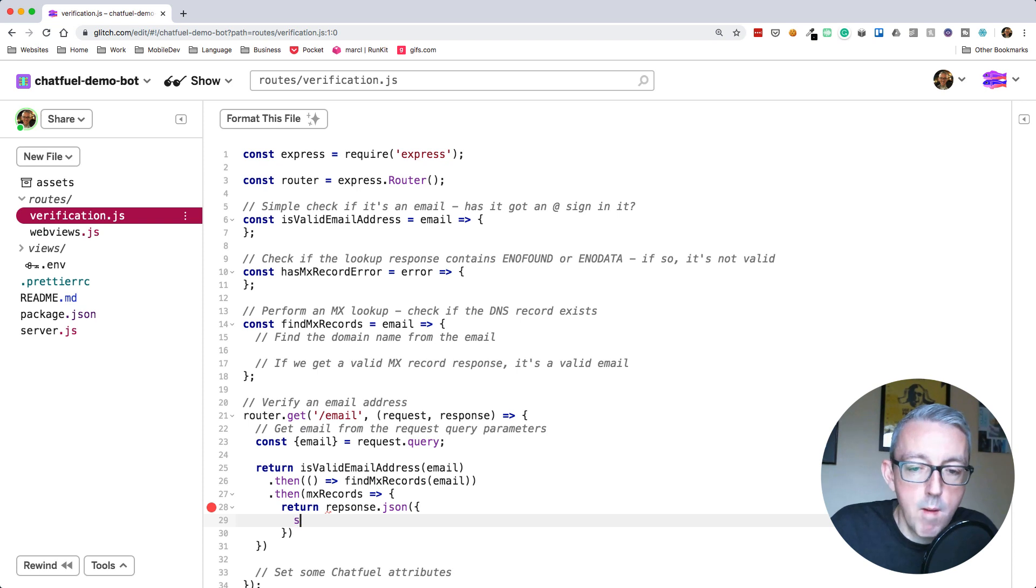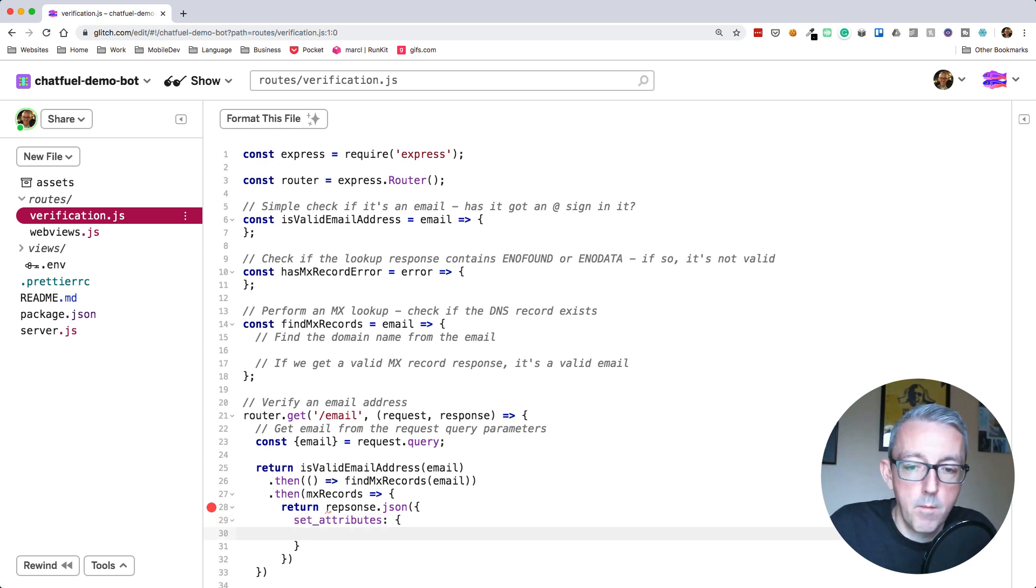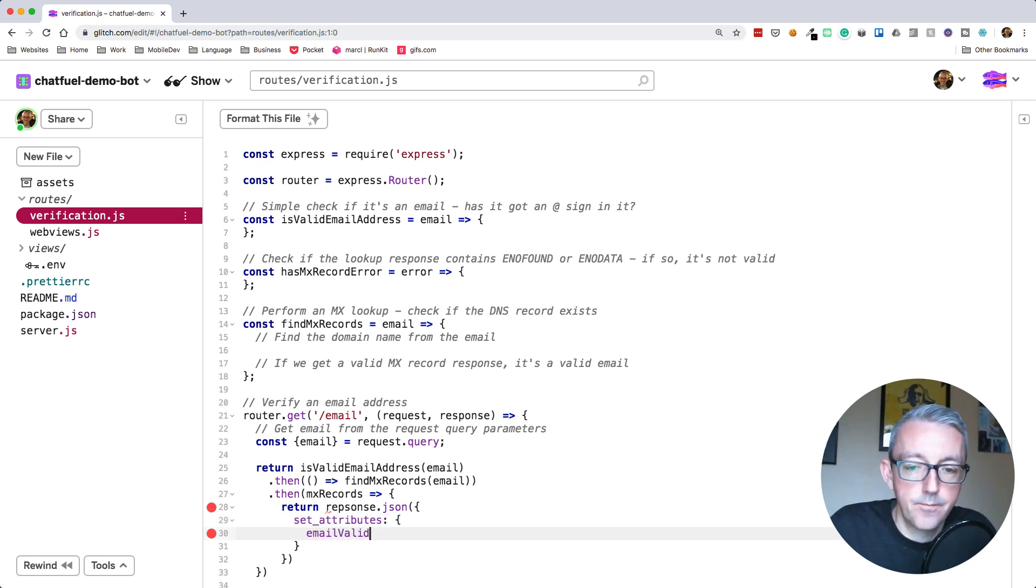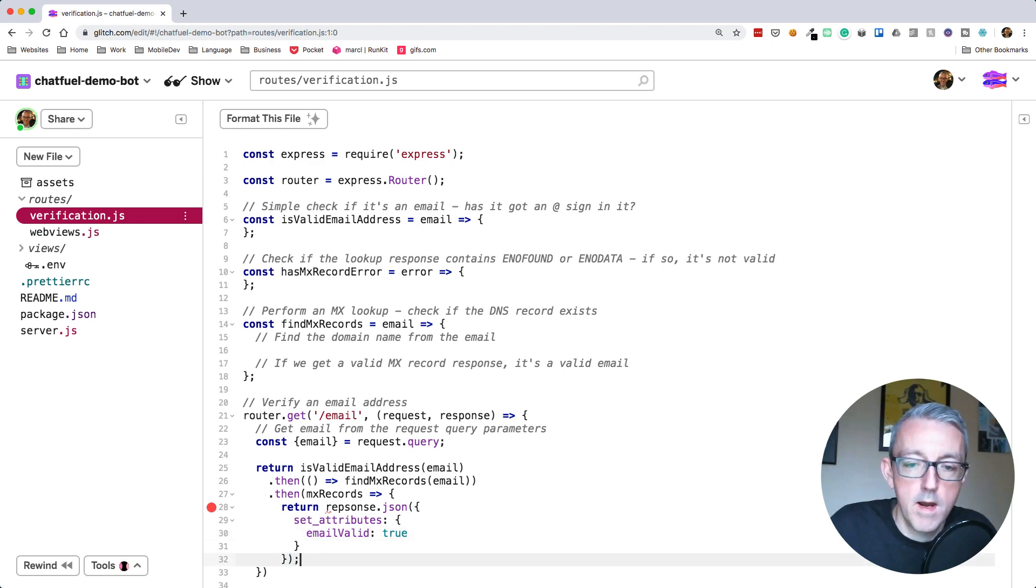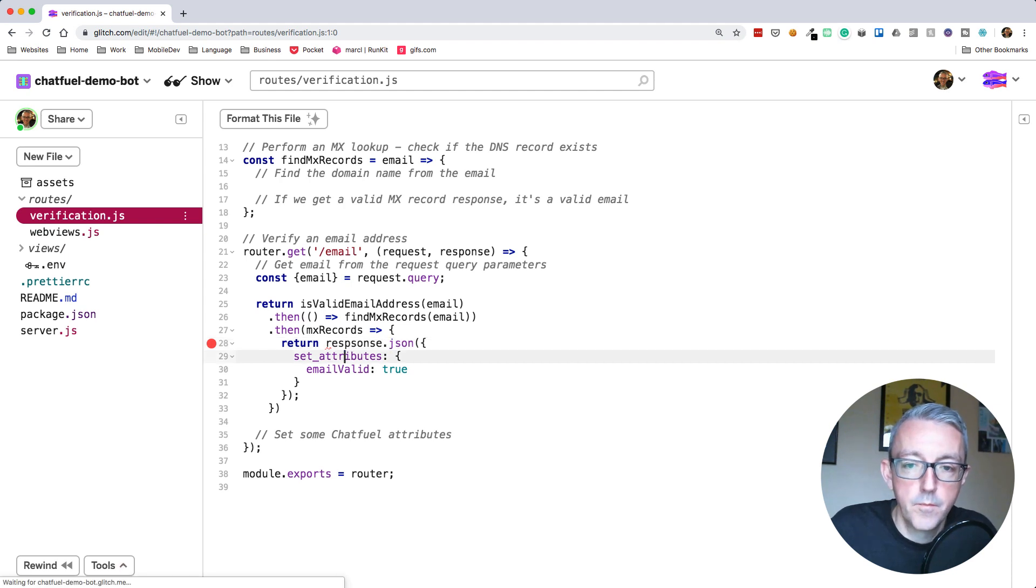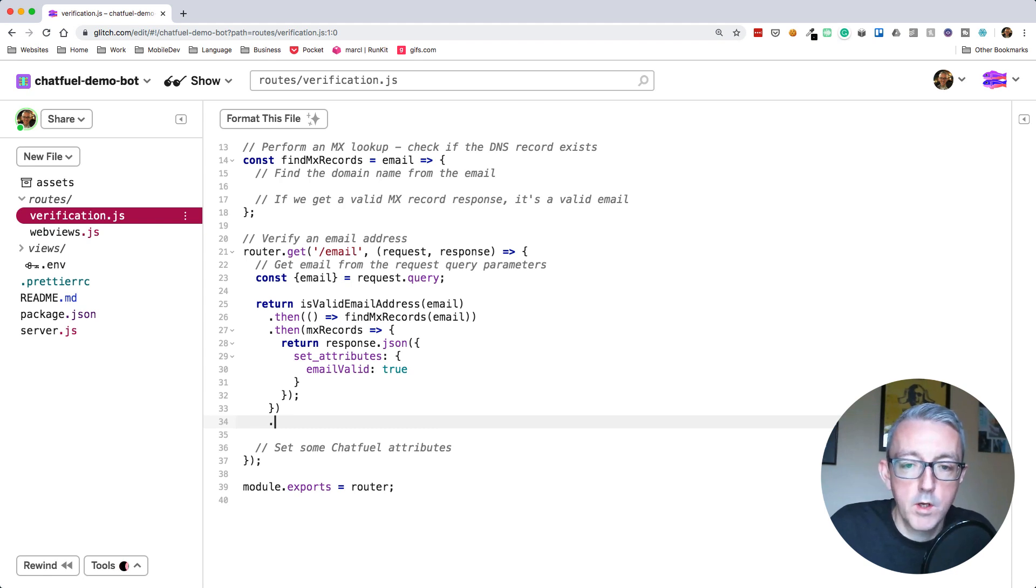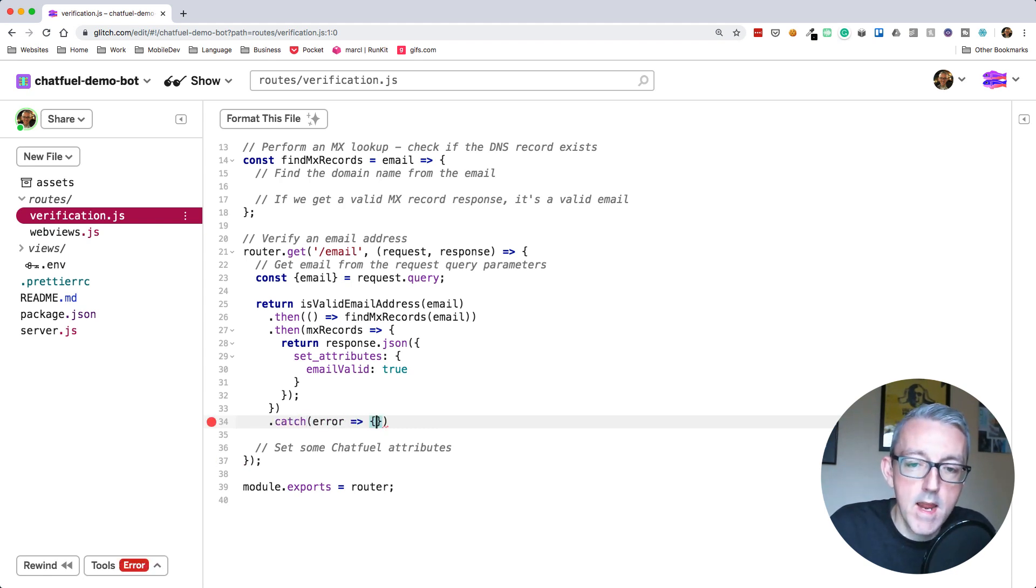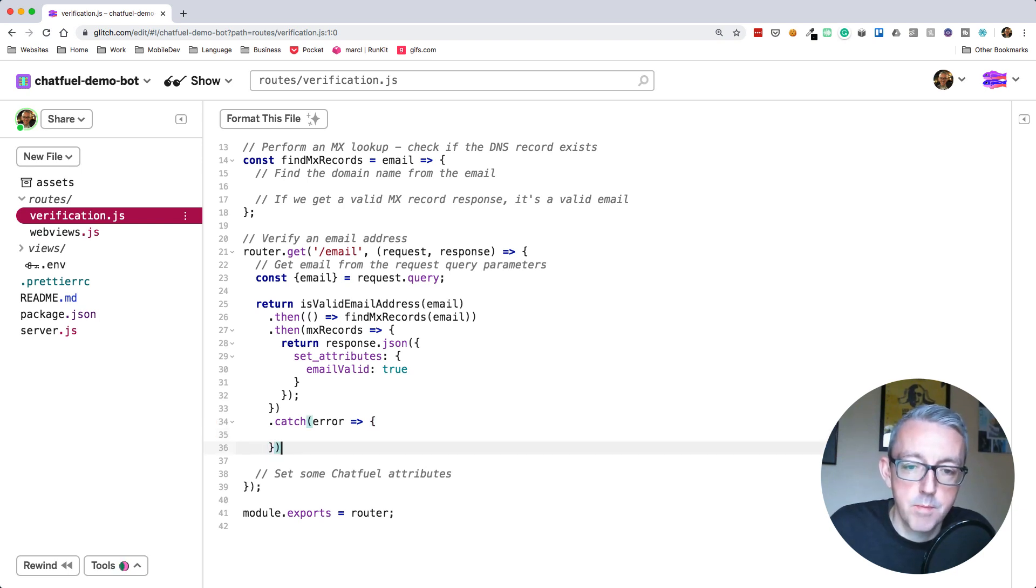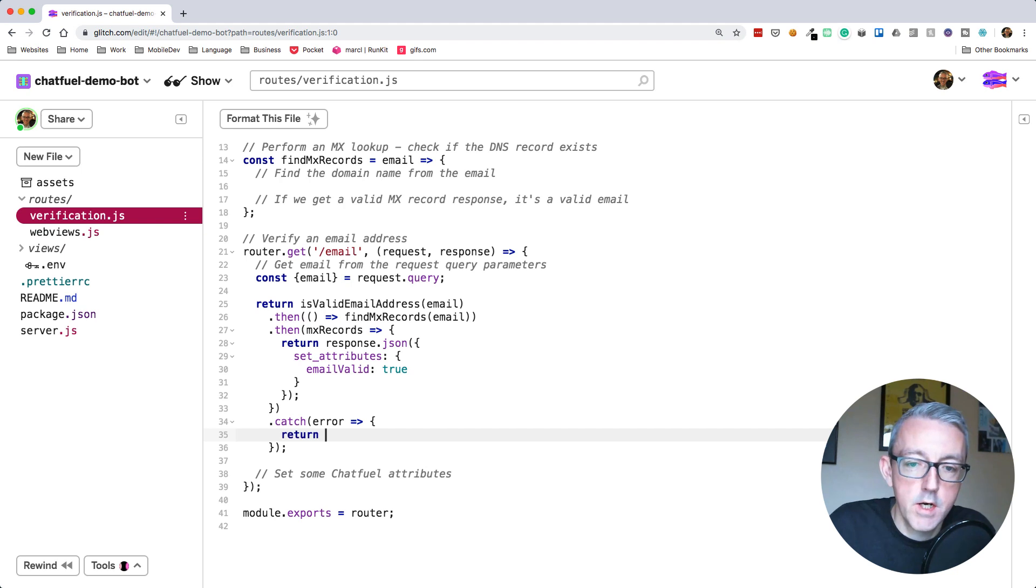If this is all true, let's return some JSON. We'll do response.json. If you remember from my previous videos, we set attributes in Chatfuel. We can set an attribute called email valid and we'll say that's true. So if we've got here, we know our email is valid. The other thing we're going to add is an error handler.